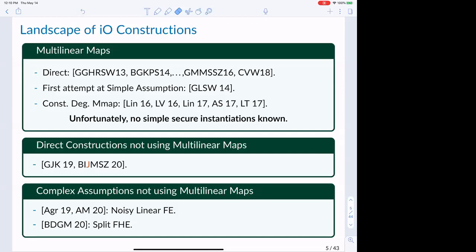Recently we have been seeing constructions that build obfuscation directly, similar to JJHRS, but without multilinear maps — instead working with some new kind of mathematics.